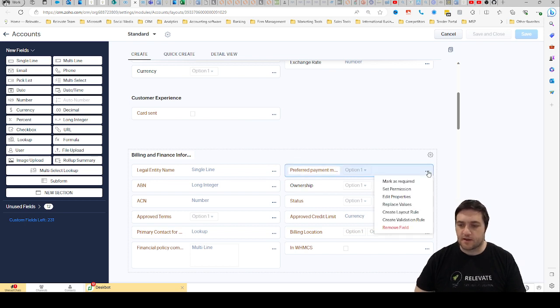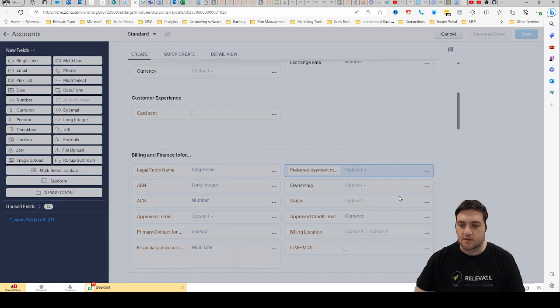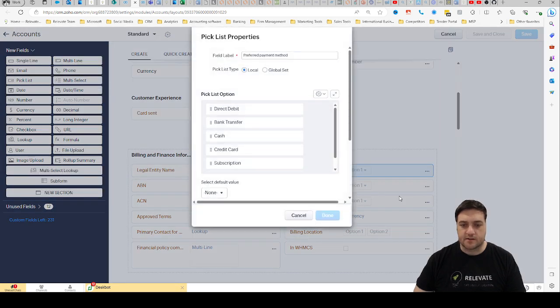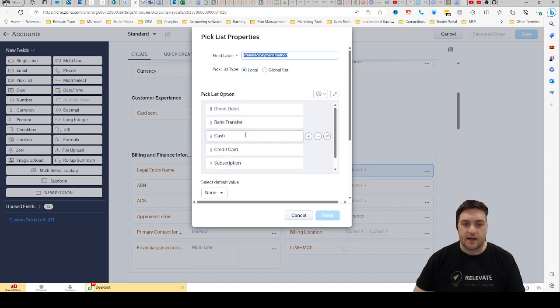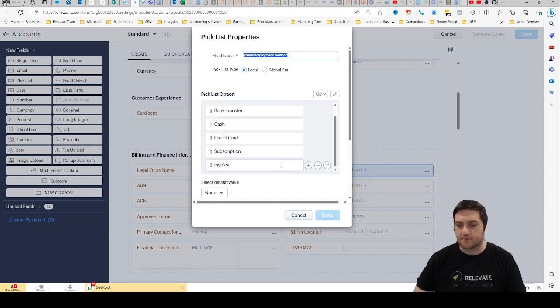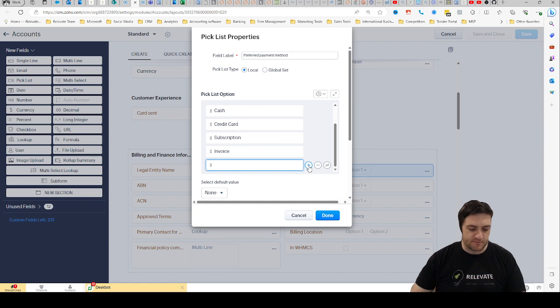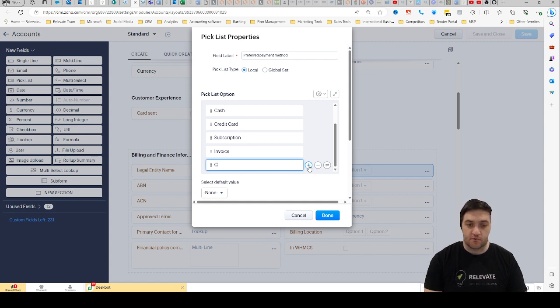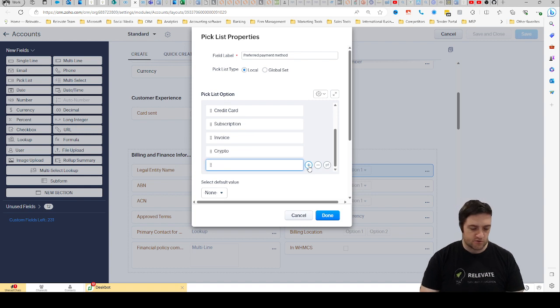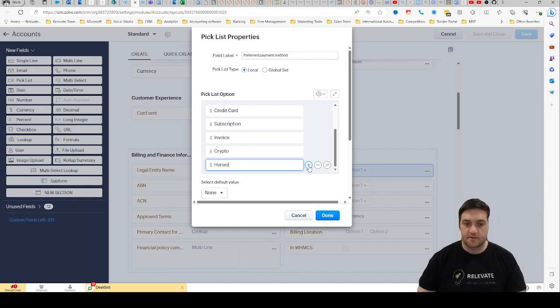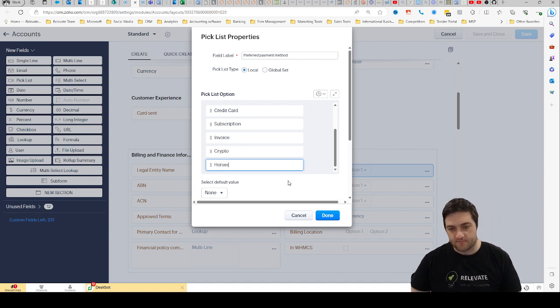And now we're going to edit properties. Once I've edited the properties you can see perhaps we might want to add, I don't know, let's say for example crypto or you might also trade in horses, okay?